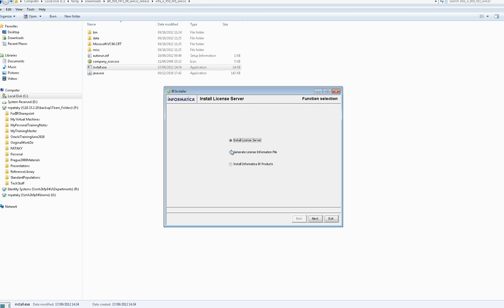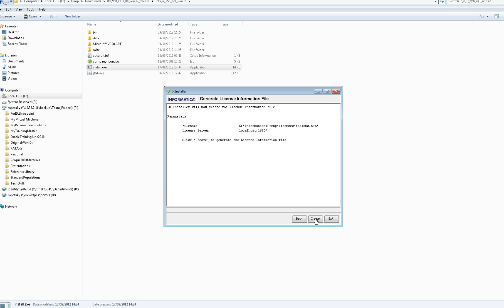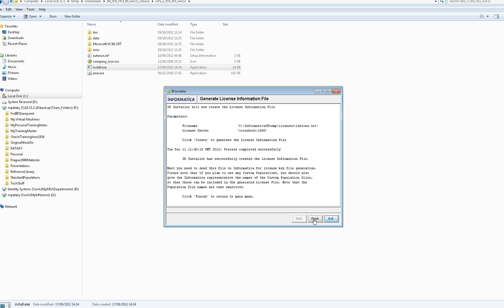Now the next step is to generate the license information file. Just click through and Next. The directory where it's going to create this file - you'll notice that it's in the licenses directory underneath where you just installed the software. When you click Next, it summarizes what it's going to do, and you click Create to actually create that file.